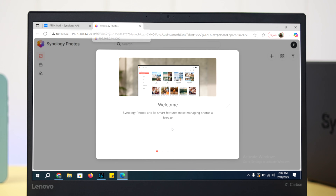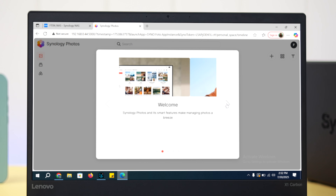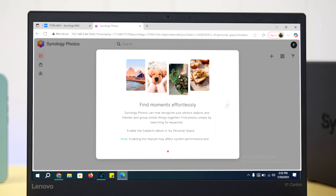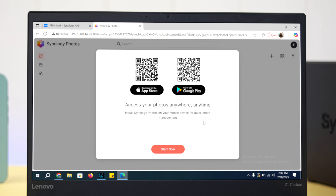After it's installed, open Synology Photos and go through the first-time setup initial prompts. Select 'Enable the Subject Album' and go forward. You will then get a QR code to download the mobile apps.